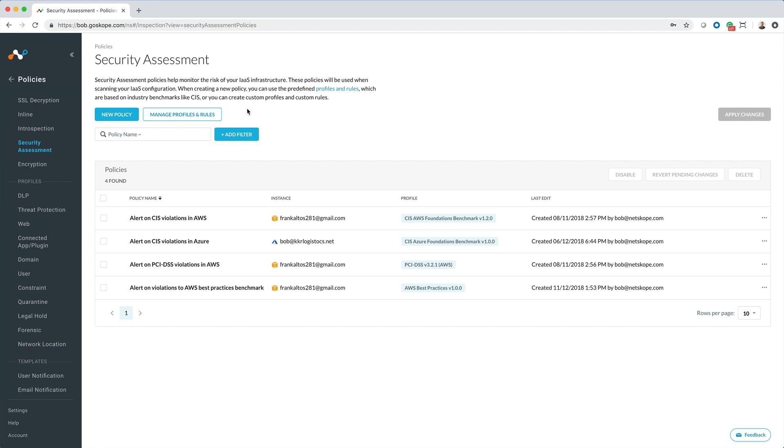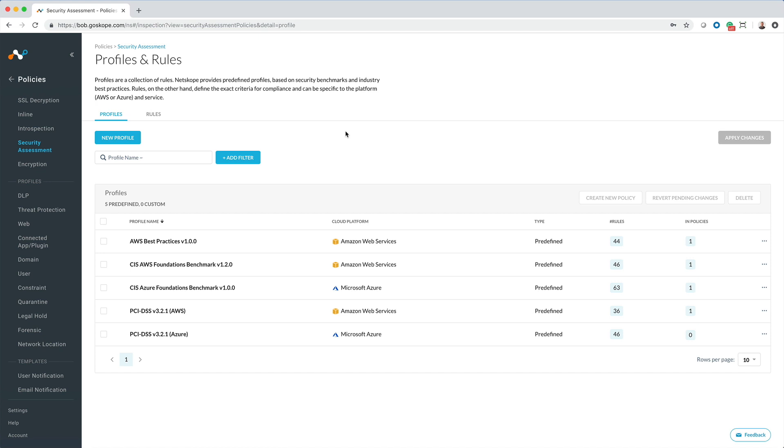Let's take a look at this in action. The first step is that we want to create a policy to continuously monitor our AWS configuration environment. As part of the policy configuration...